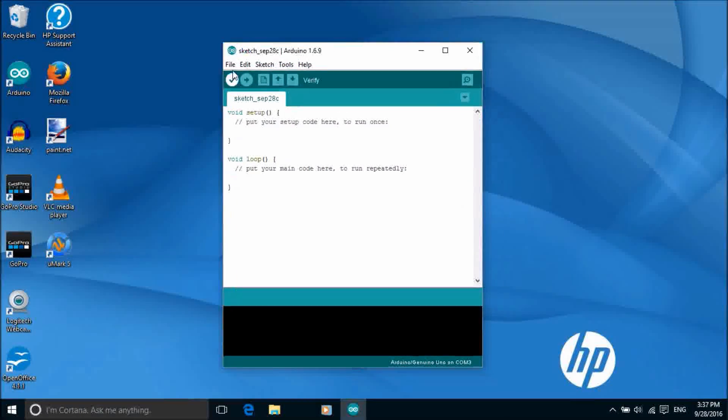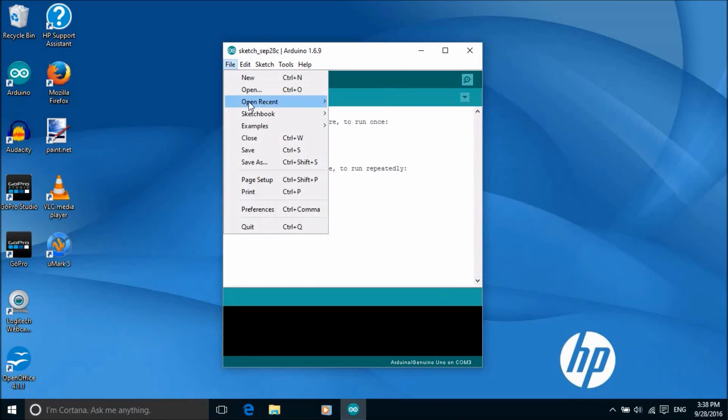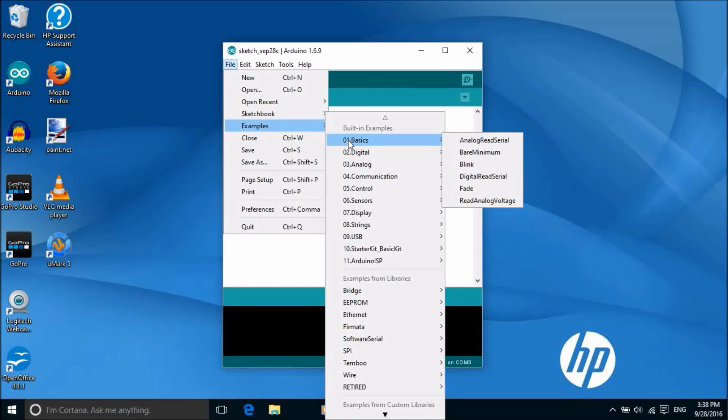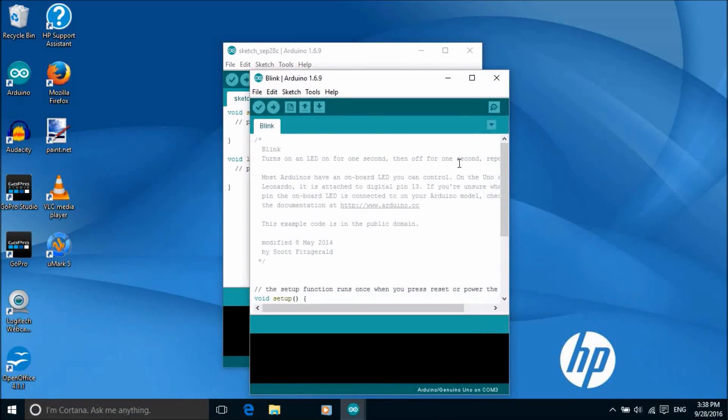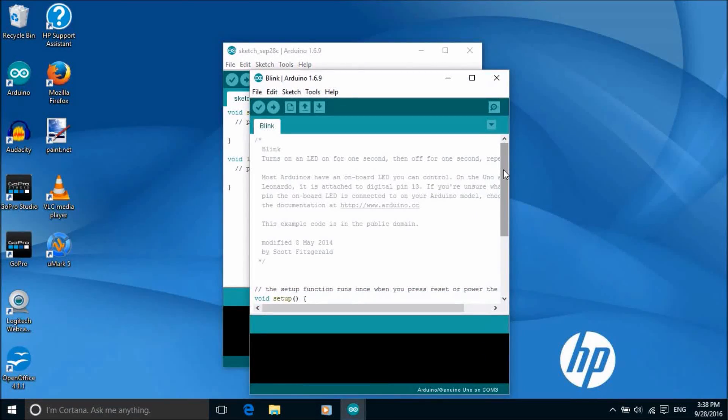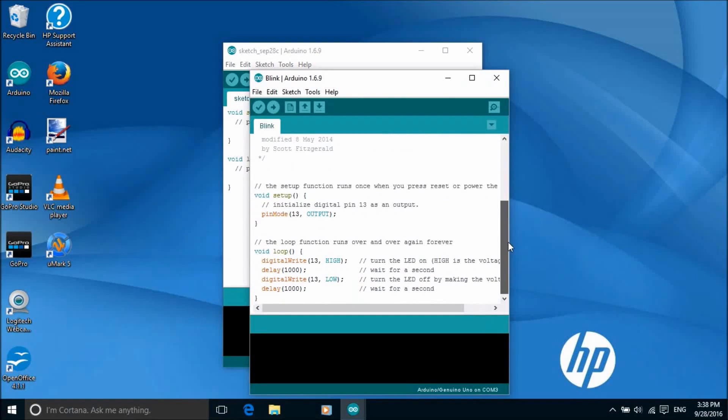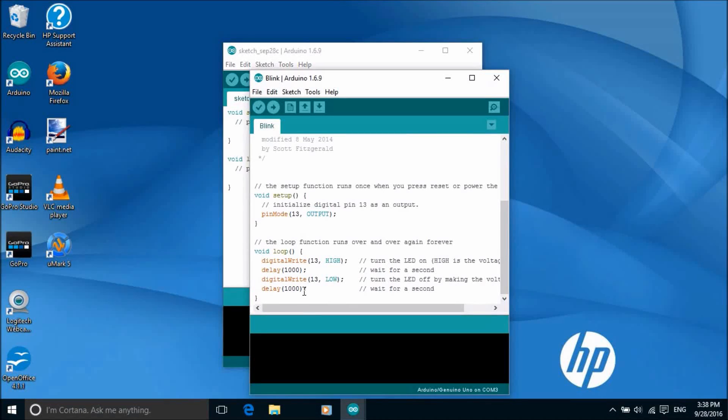Now we can open a sketch by going into files, examples, basics, blink. The blink sketch is quite simple. All it does is to turn the LED connected to pin 13 on and off repeatedly. The way it does that is to set the pin as an output. And then it goes into a loop where it sets the pin high and low with a delay in between.